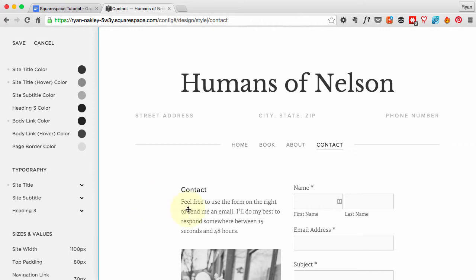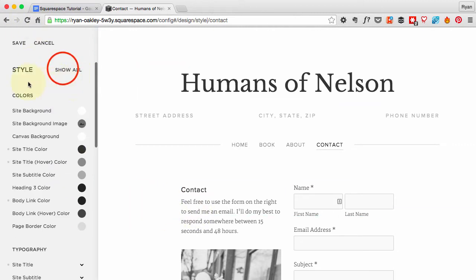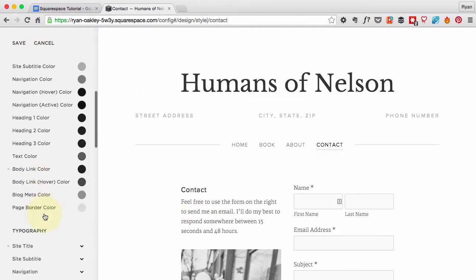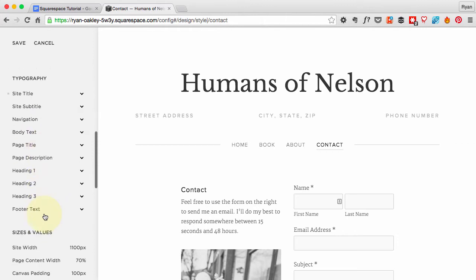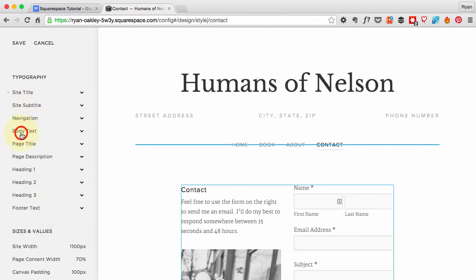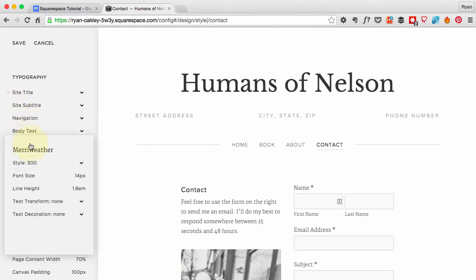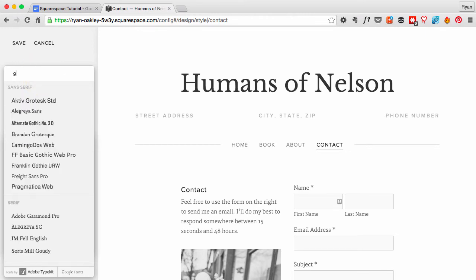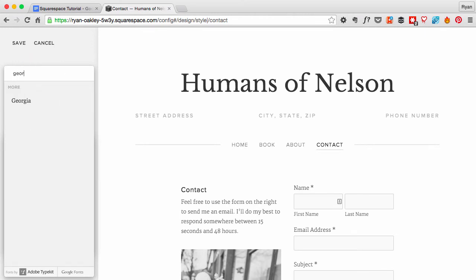I can't find it in there, so I'm going to go to Show All and go find the typography. The body text typography default is Meriwether. I like Georgia, so I'm going to search for that and find it.